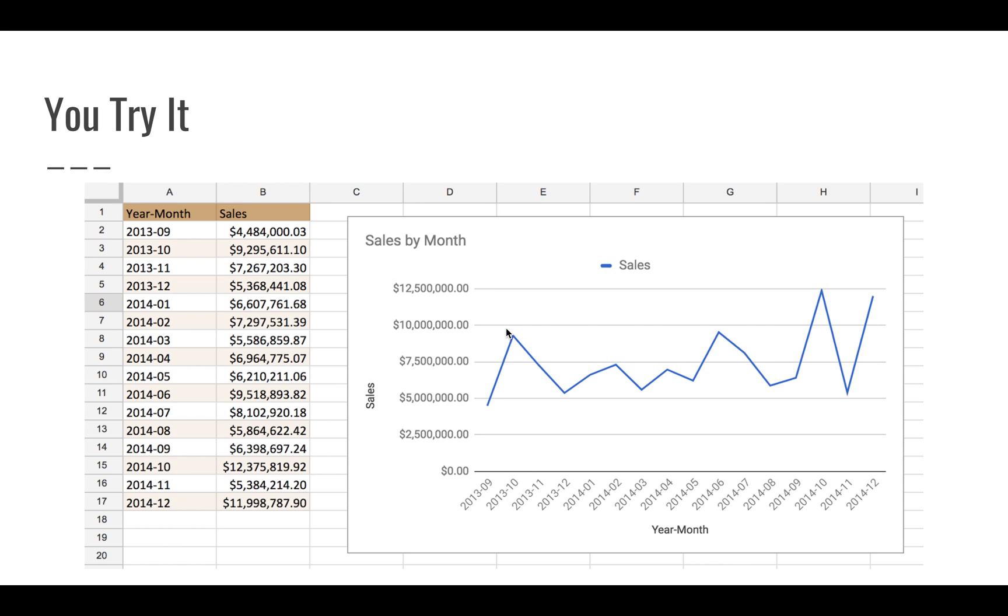Hopefully that will give you some practice creating these charts and figuring out how to manipulate that data and get it to look right. Thanks for watching and stay tuned for more videos where we'll get into how to report with spreadsheets, how to filter, and how to sort data.